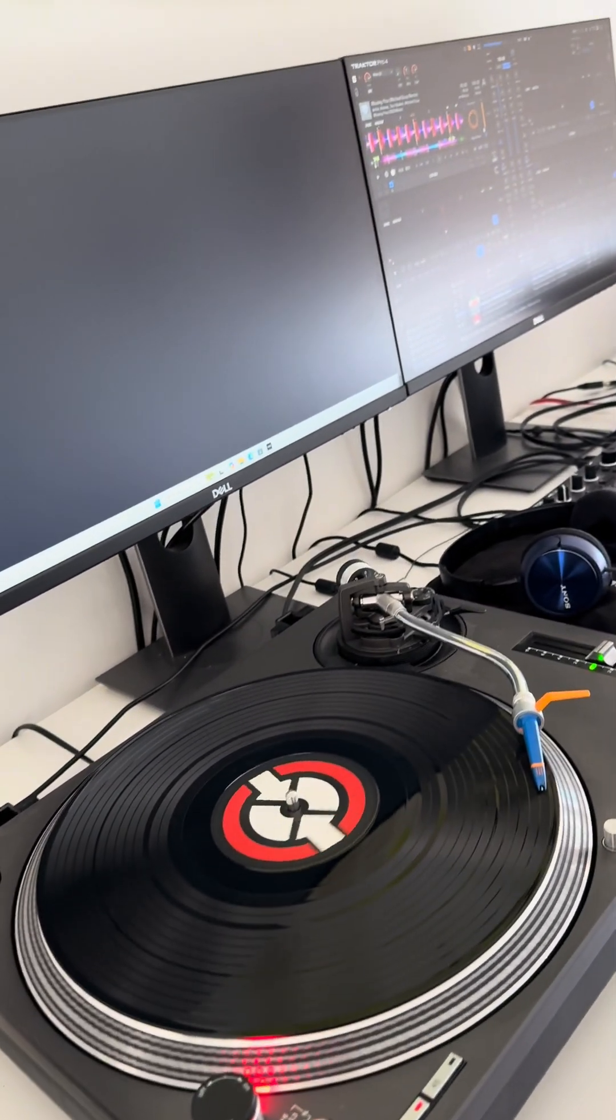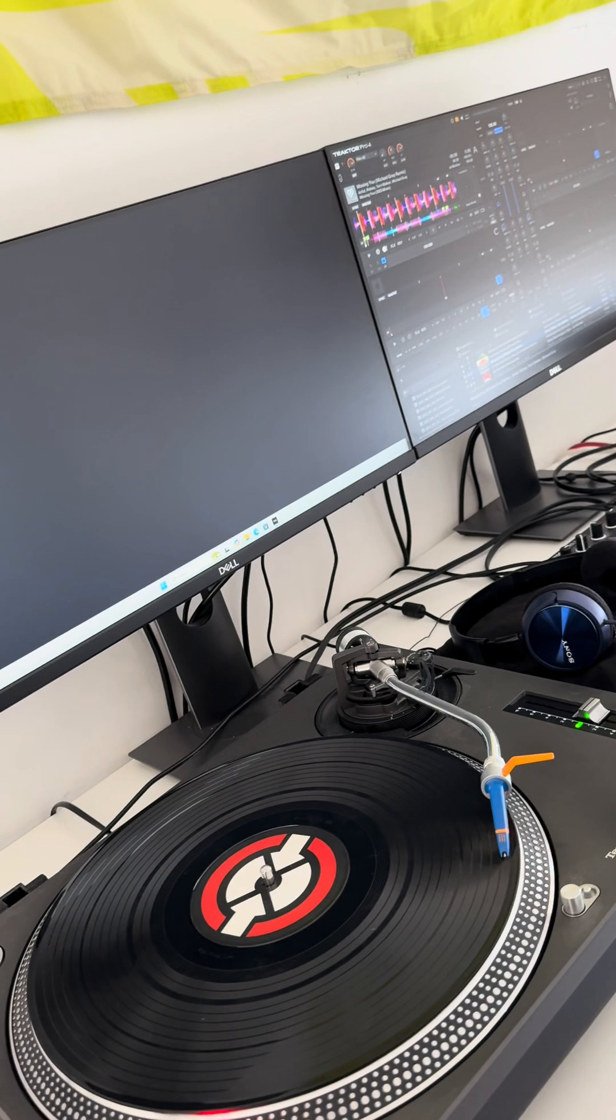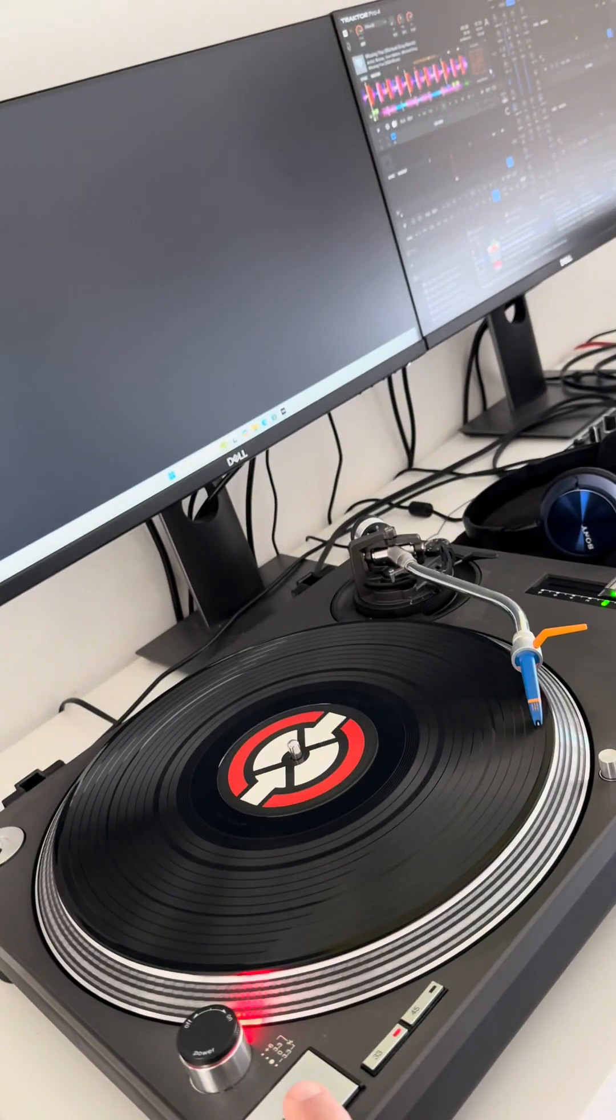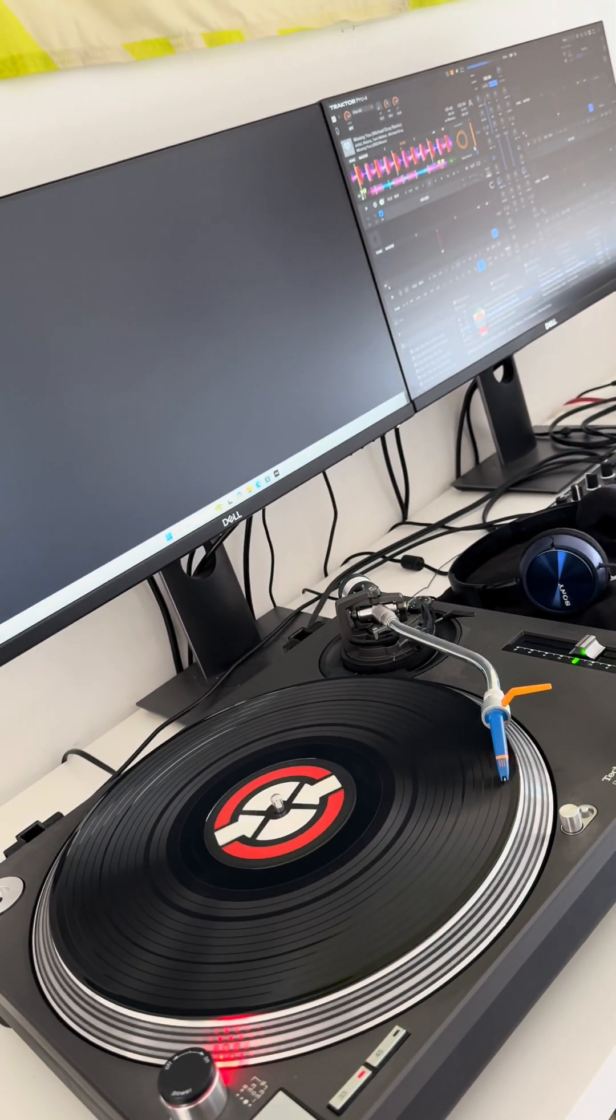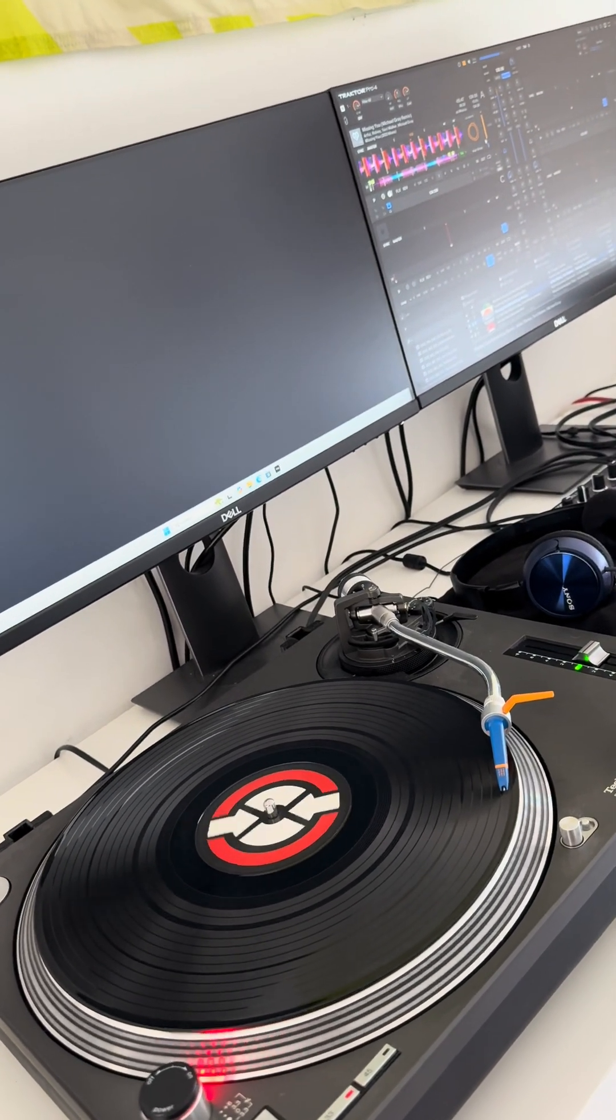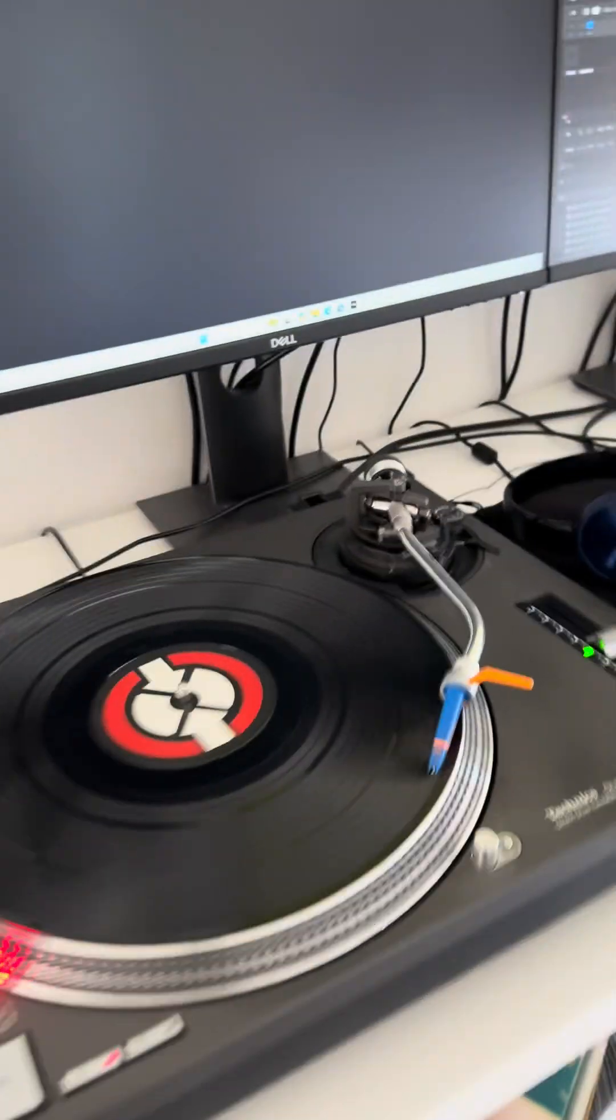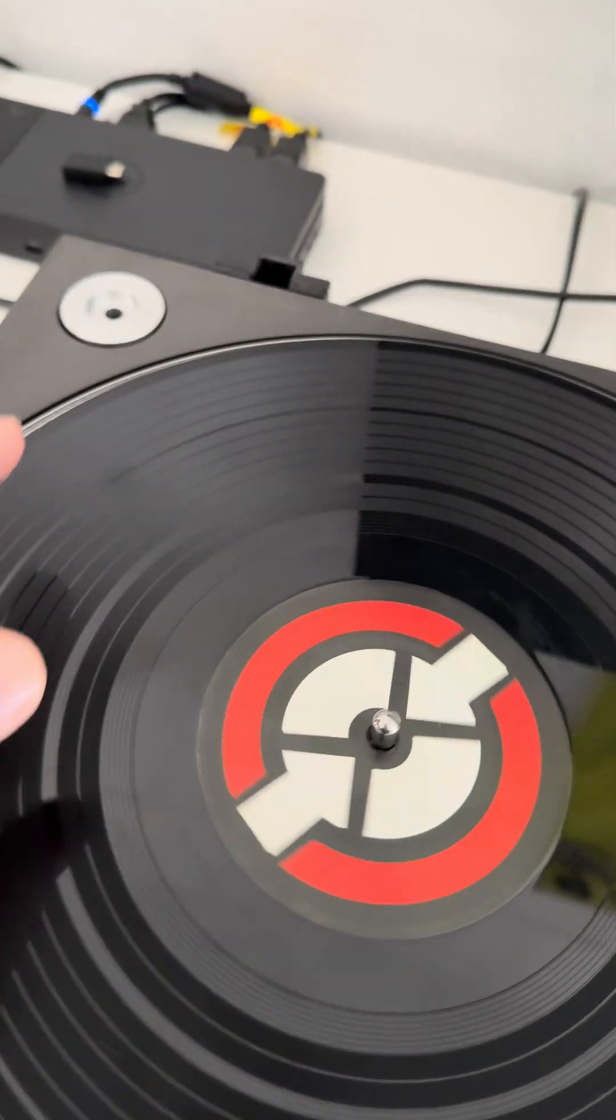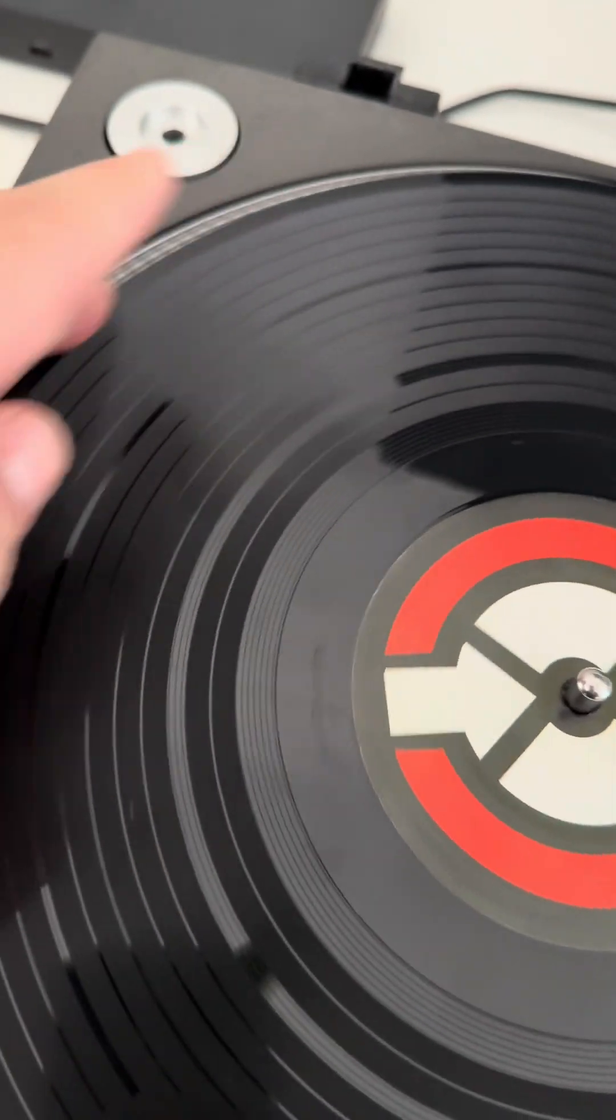If I hit stop, it stops the MP3. If I hit play, it starts the MP3. If I catch a beat, it's the same thing. It's exactly what you'd expect.